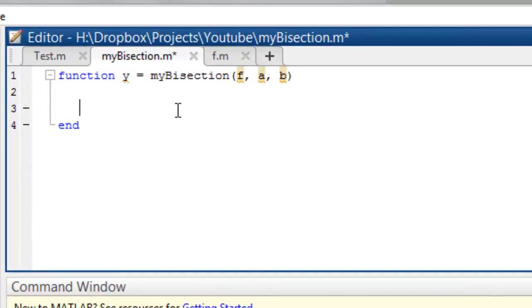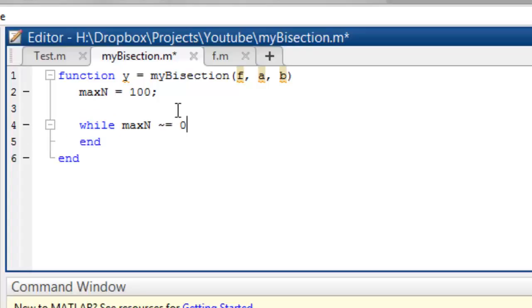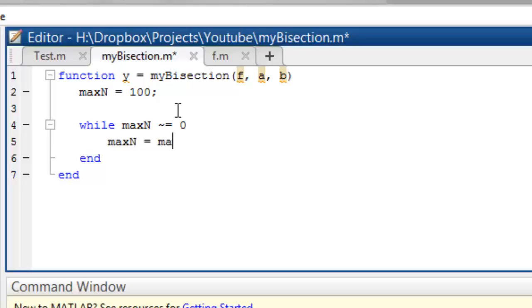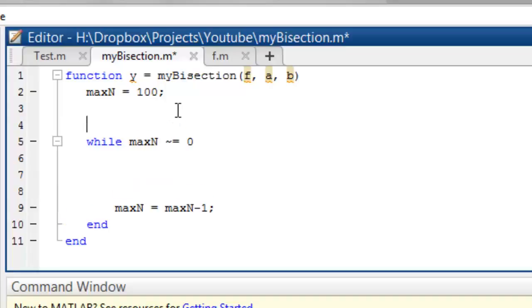Now we need — as our algorithm said — to run a loop. Let's have max_n be the maximum number of iterations we are willing to go. Let's have max_n as 100 — we can fine tune it later on. I'll say while max_n is not equal to 0 and we'll continue. And every time, max_n = max_n - 1, so every time it gets shorter by 1. We'll start with c = (a + b) / 2 — so that is our center point.